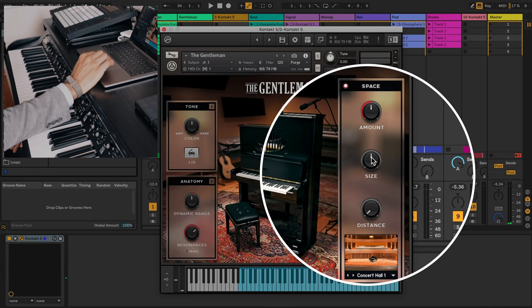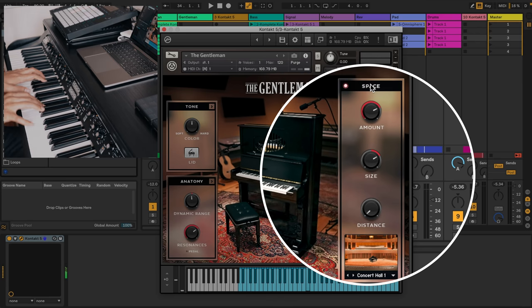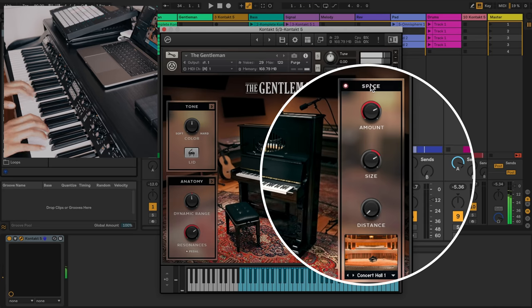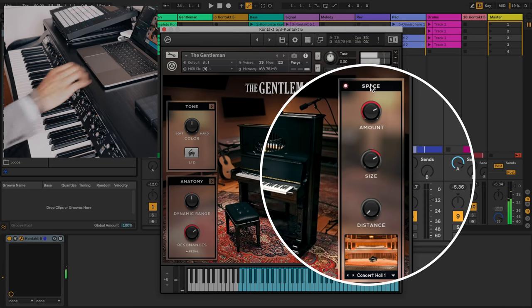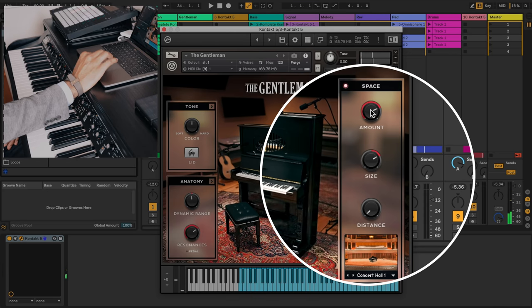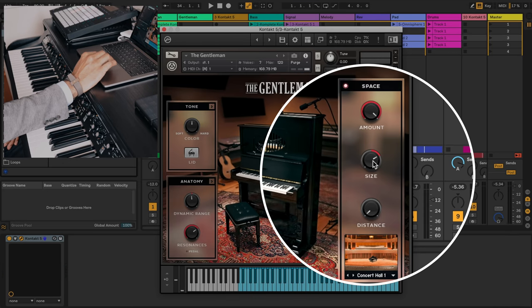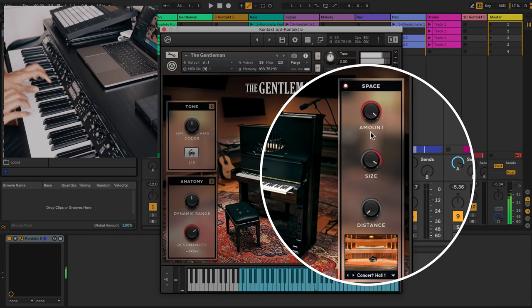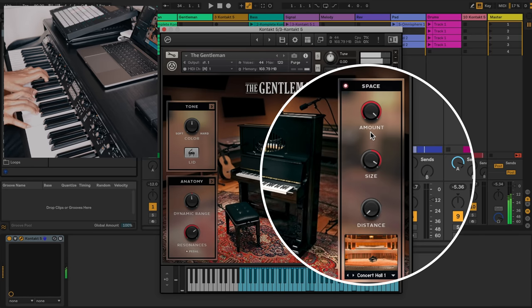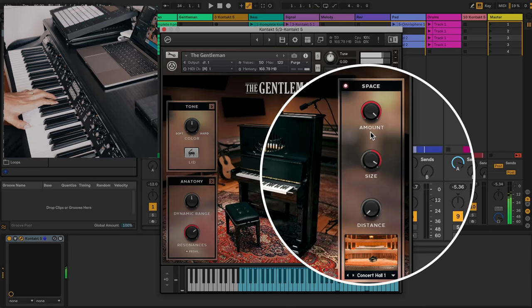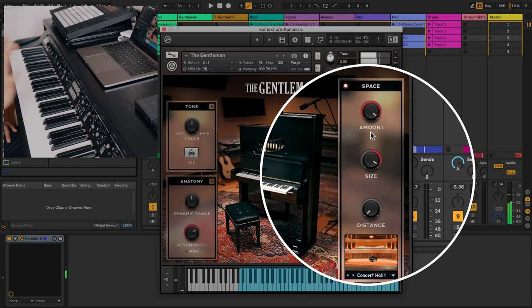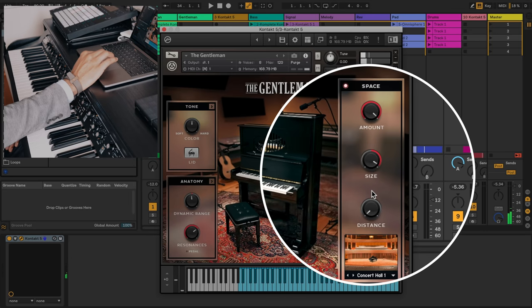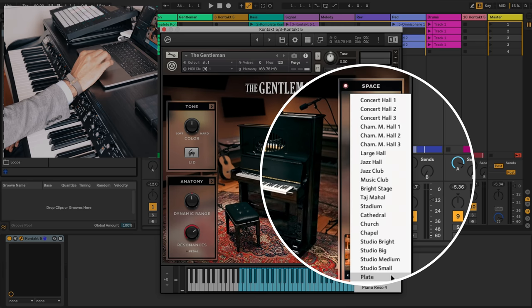Let's increase the size and the amount and see if we hear something different. You do hear a little bit more. Let's put it up all the way. Now you can really tell that the sound has changed.